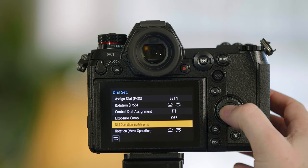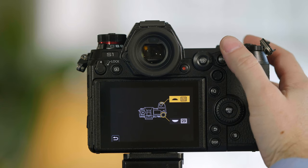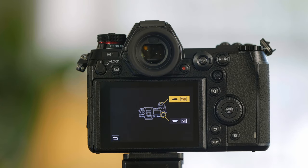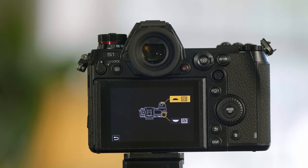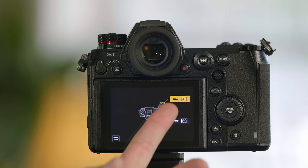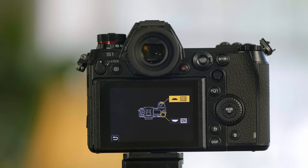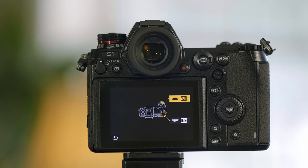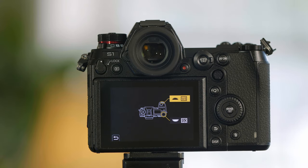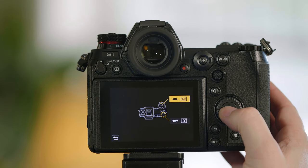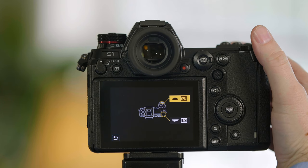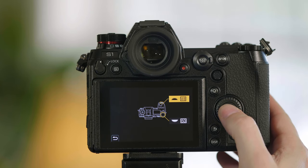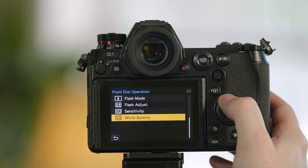Dial operation switch setup. We offer the ability to have an additional set of functions from the dials on the camera in addition to f-stop and shutter speed, and you can change what's assigned there. By default, we have white balance to the front and ISO to the back as a secondary function, but you can change that to flash or sensitivity.